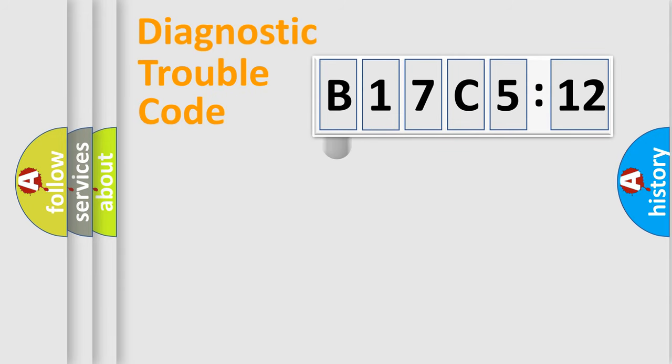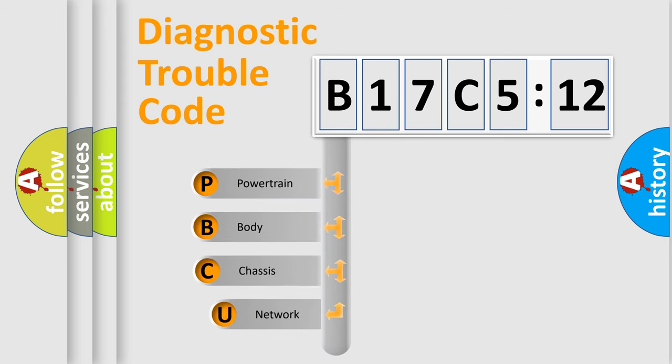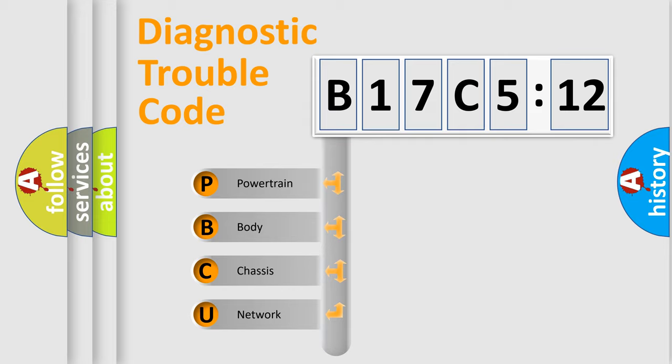First, let's look at the history of diagnostic fault code composition according to the OBD2 protocol, which is unified for all automakers since 2000. We divide the electric system of automobile into four basic units.